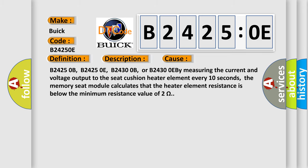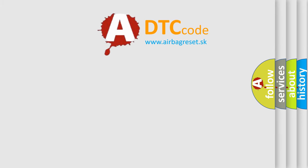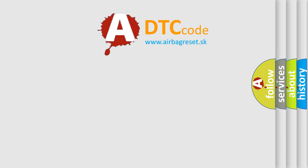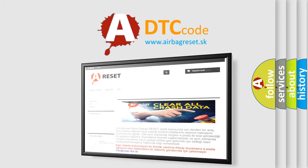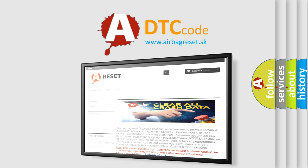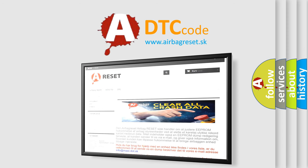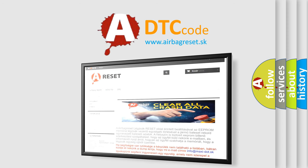The airbag reset website aims to provide information in 52 languages. Thank you for your attention and stay tuned for the next video.